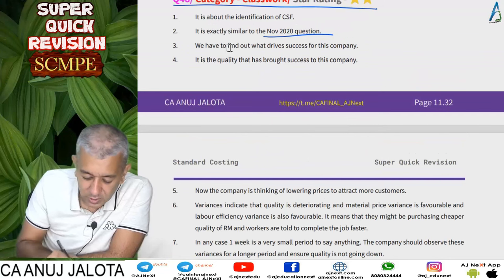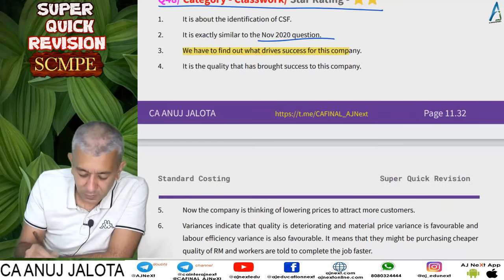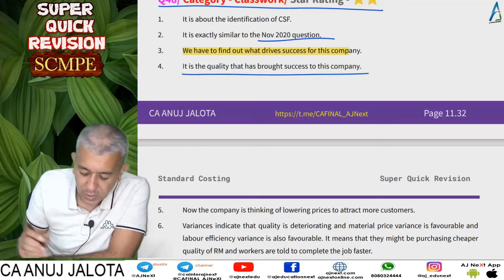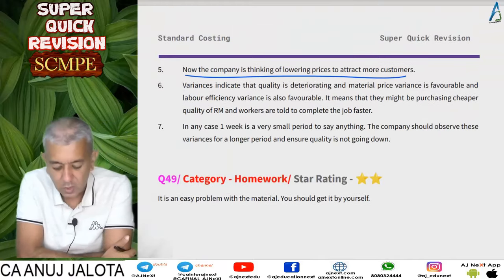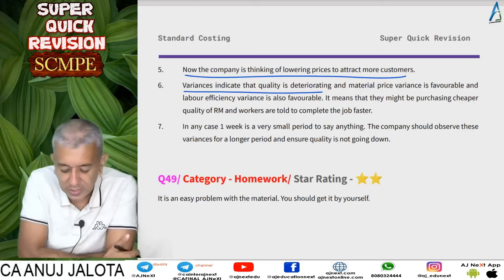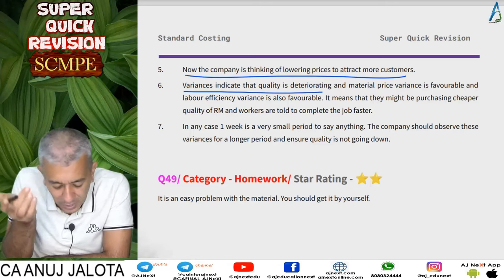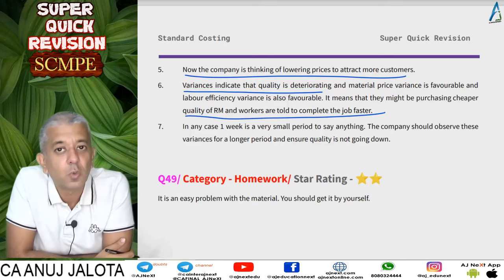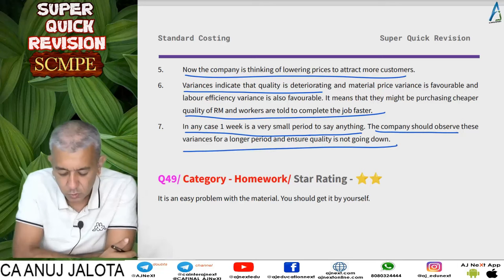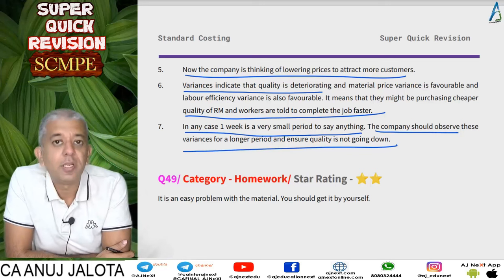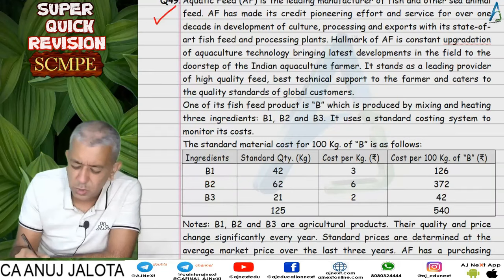We must identify what drives success for this company — it is quality that has brought success. The company is now thinking of lowering prices to attract more customers. Variances indicate quality may be deteriorating: material price variance is favorable and labor efficiency variance is favorable, meaning they might be purchasing cheaper materials and telling workers to complete jobs fast. One week is too small a period to conclude anything — the company should observe variances over a longer period and ensure quality is not going down.